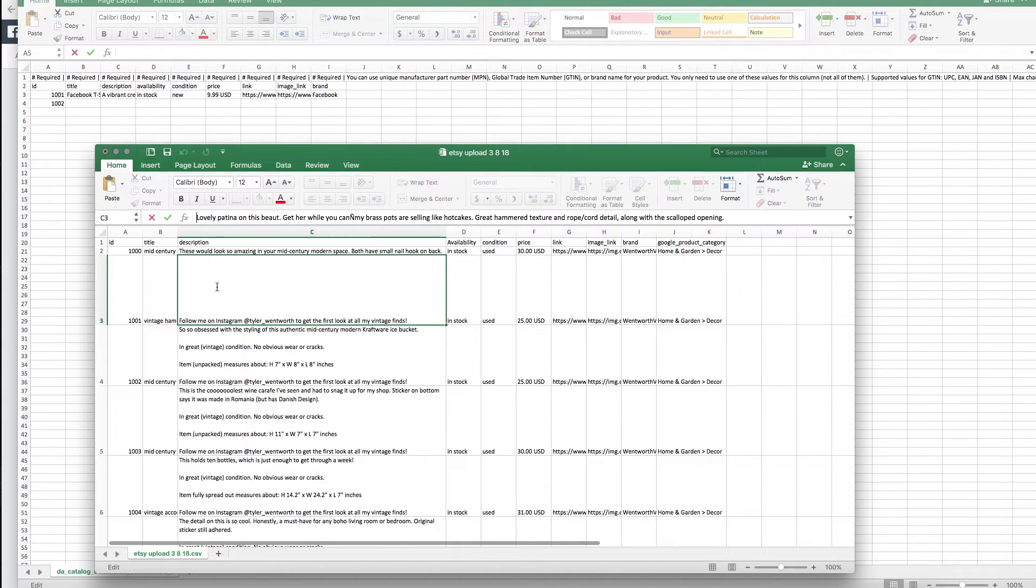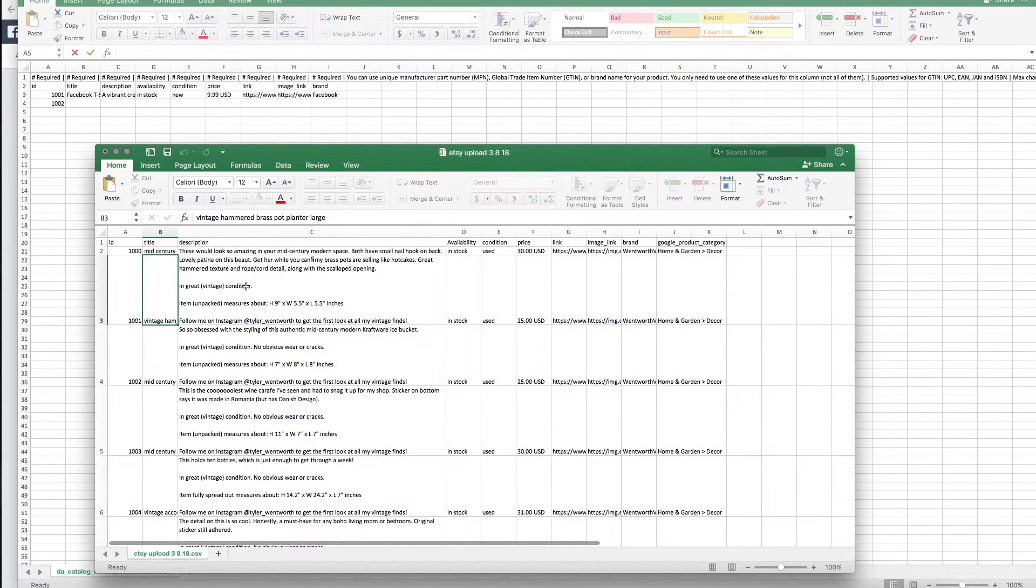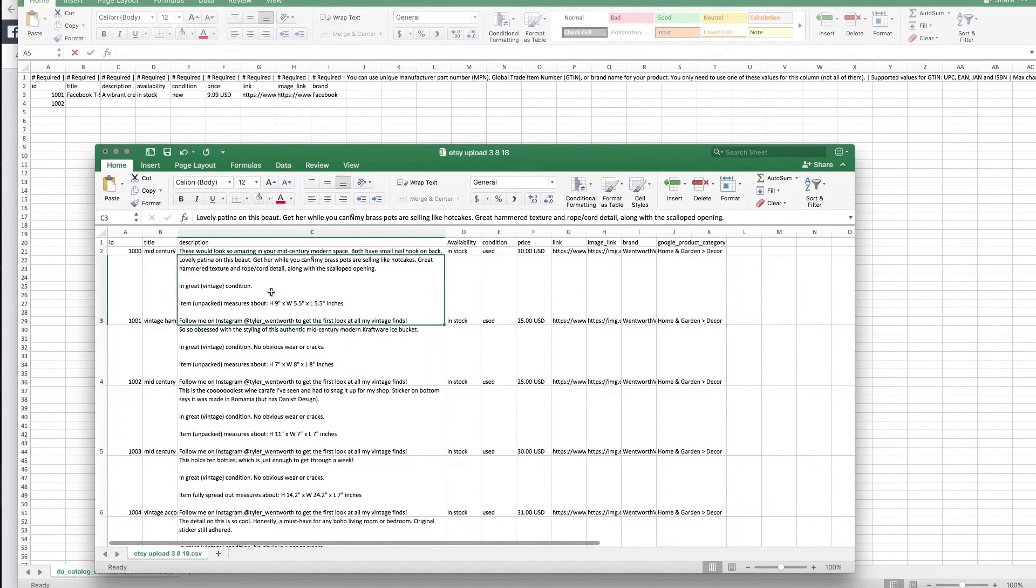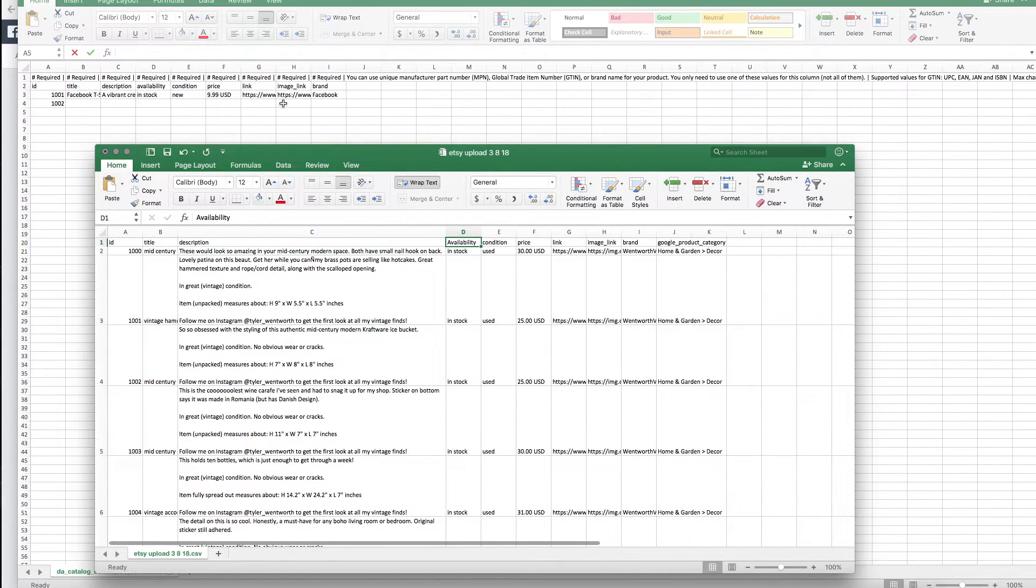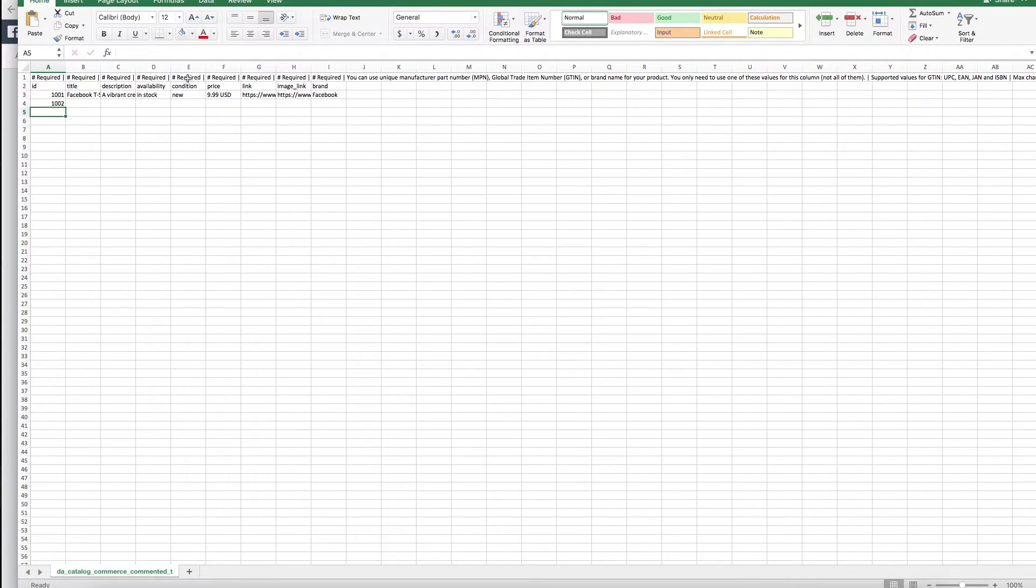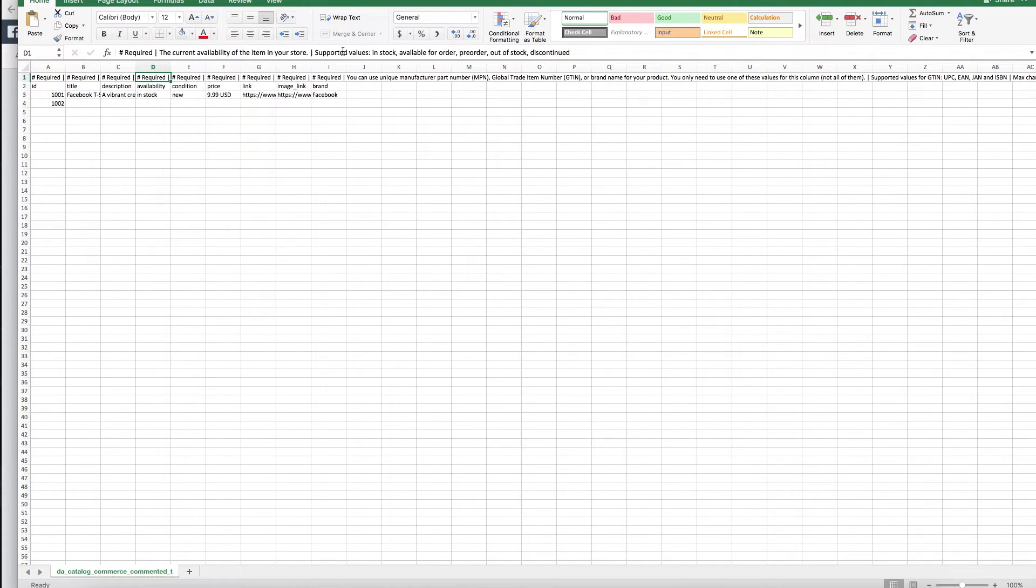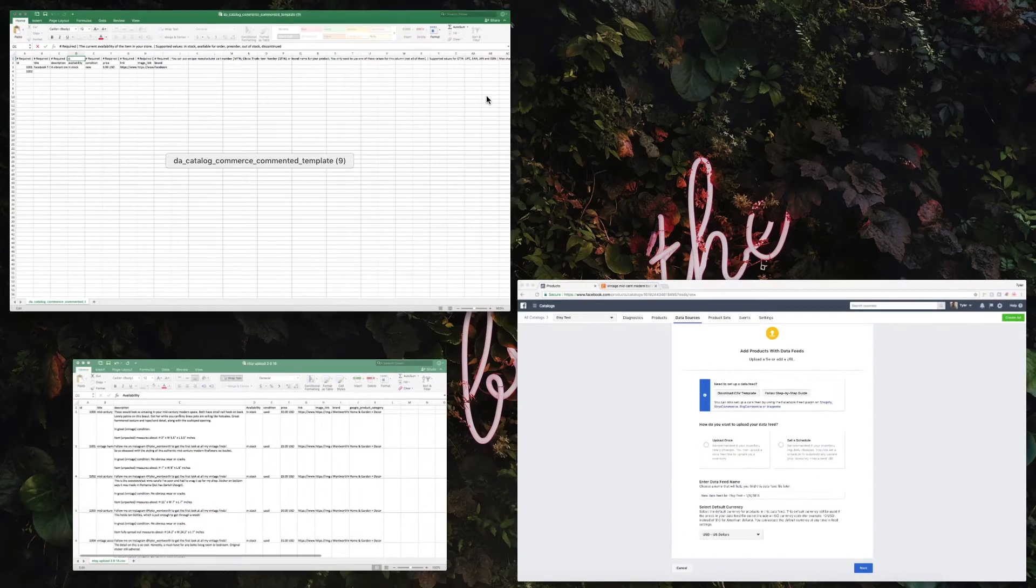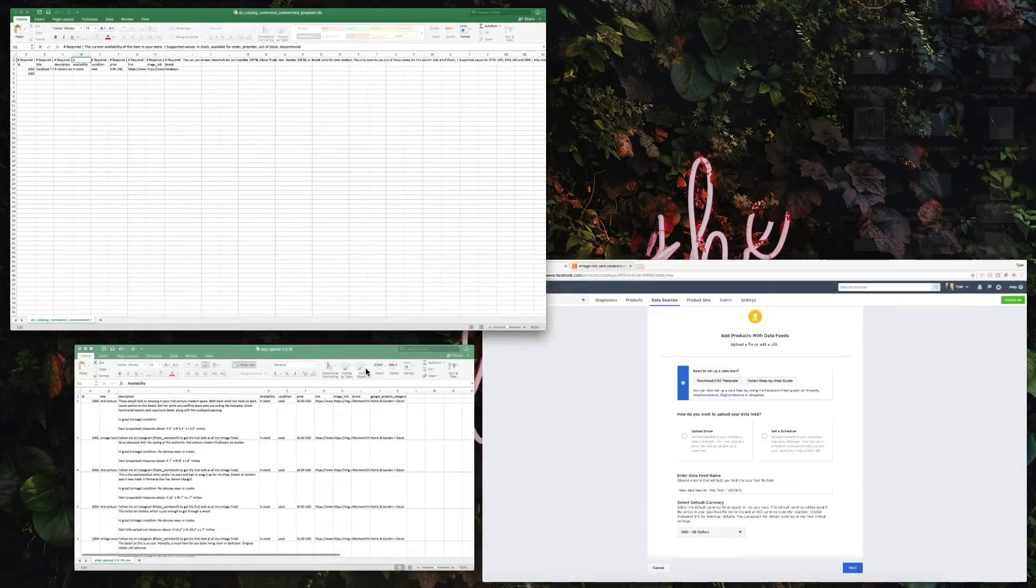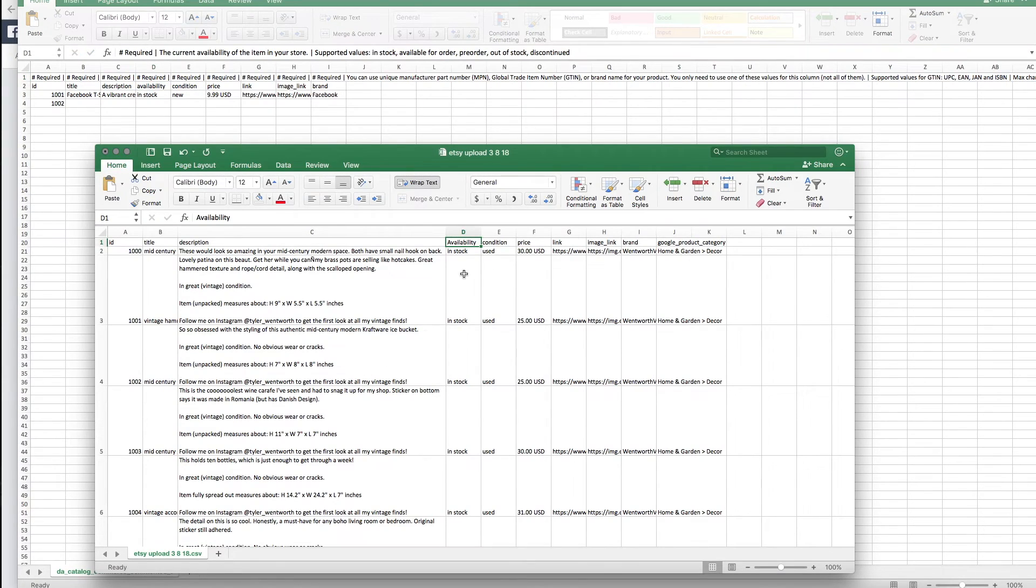Same thing with description—this is the exact same description I have on Etsy that I've copied and pasted into this field in the CSV file. Availability: when you reference the template, it'll give you what your options are. You can either have your product in stock, available for order, pre-order, out of stock, or discontinued.